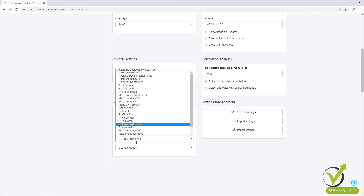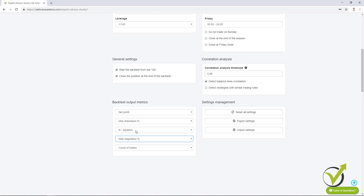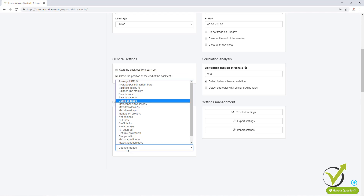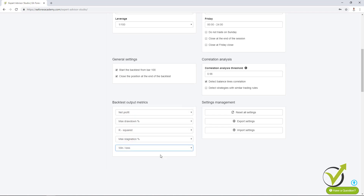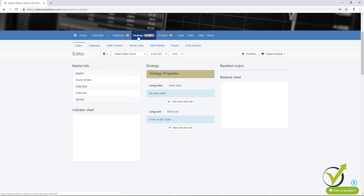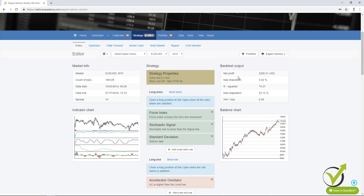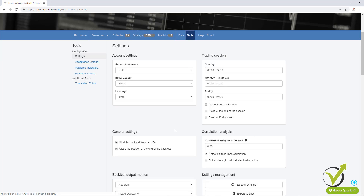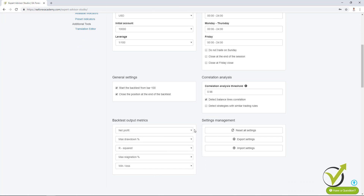I can change return to drawdown — I can replace it with maximum stagnation in percentage. And instead of count of trades, even though I really like to see the count of trades, I will select win/loss ratio. If I go now to the strategy you will see that I have net profit, maximum drawdown, R squared, maximum stagnation and win/loss ratio. Depending on which ones you want to see, you can change them from here, from the backtest output metrics.